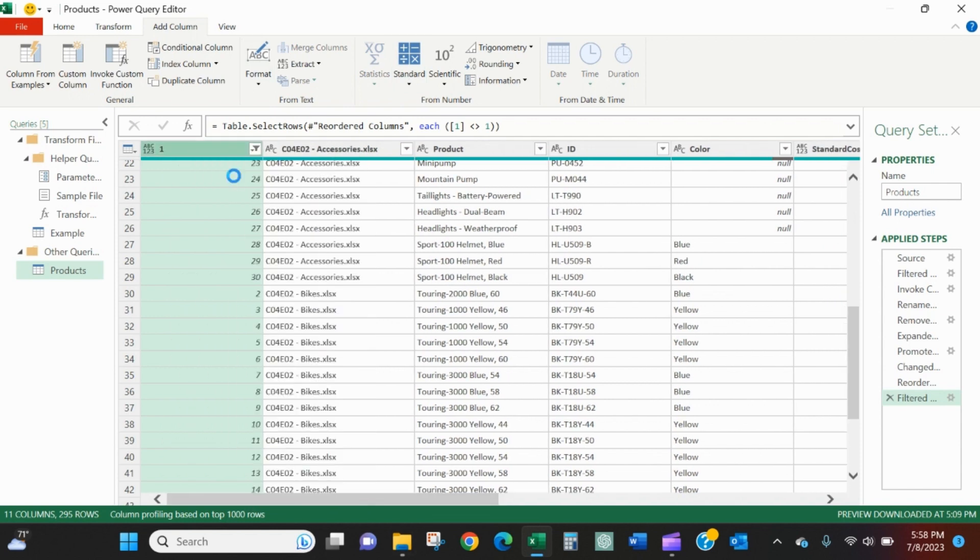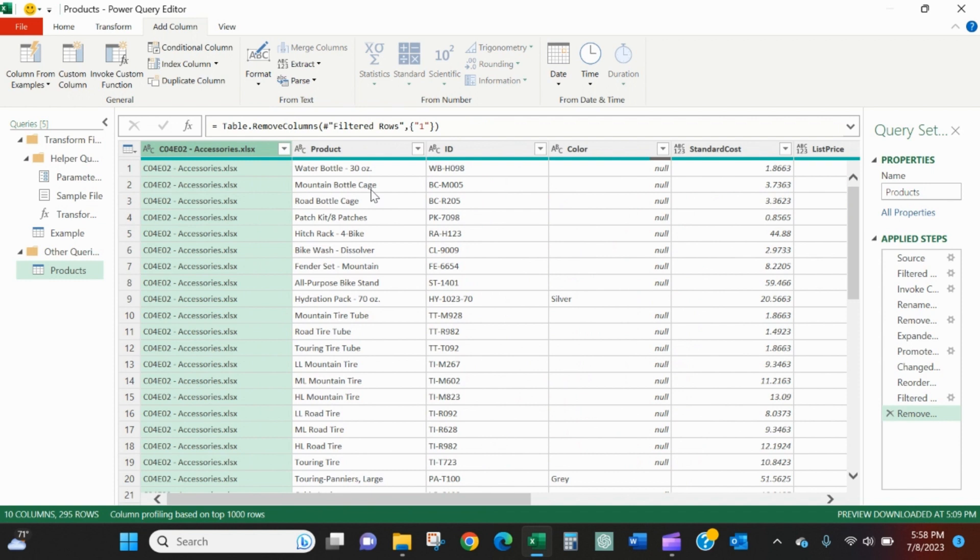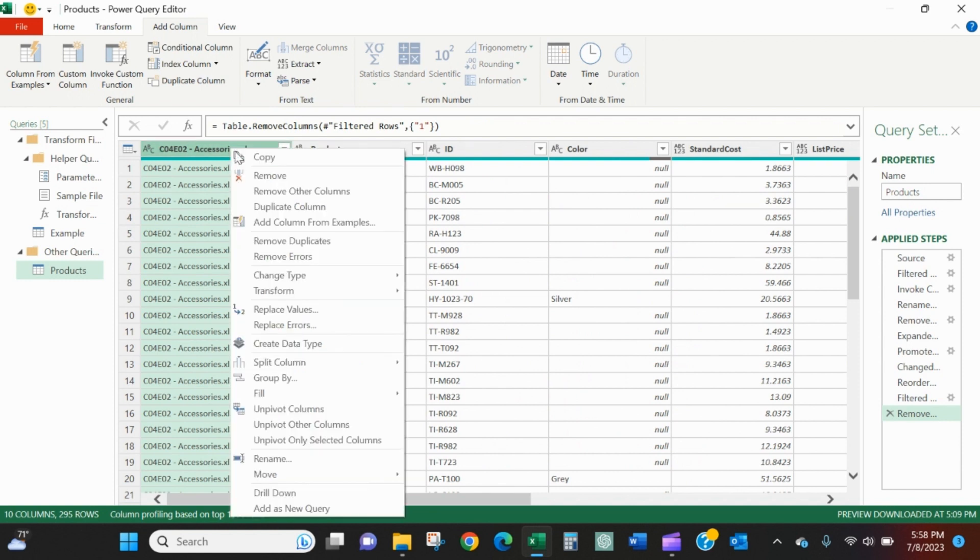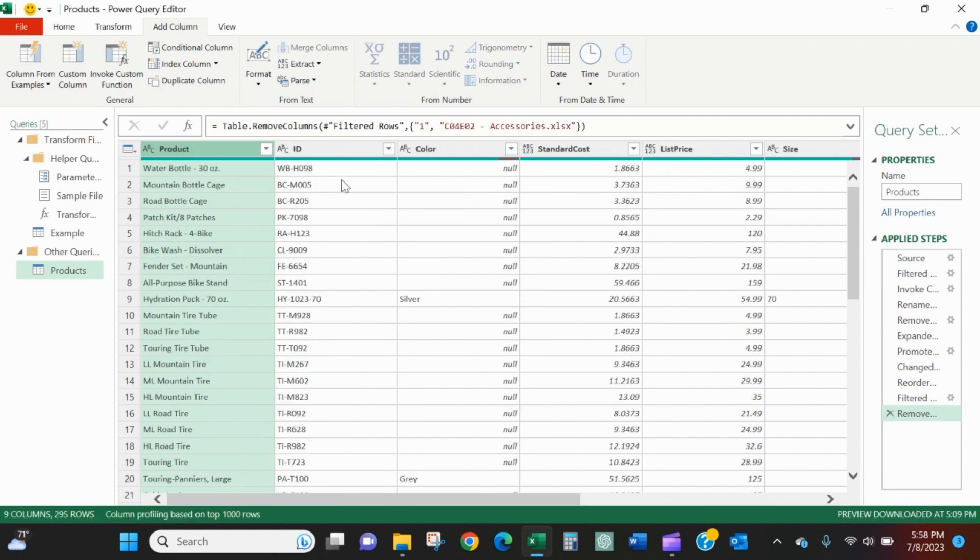I don't need this column anymore. I'll right click it and remove it. As you can see, this is going to be an issue.